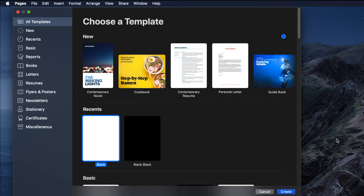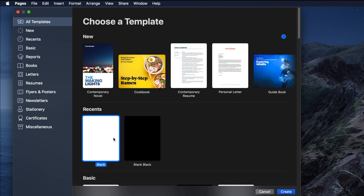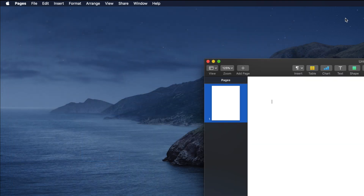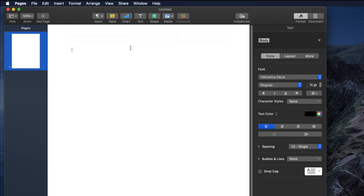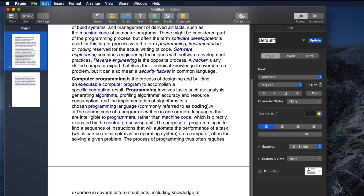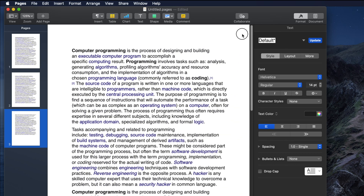In this video we will see how we can create a two-column layout using Pages. First we have to open Pages, then choose a blank or any other template. I'm choosing blank and hitting Create to make a blank Pages document. Once it's created, we need some text before making it two column, so I'm copying some text from Wikipedia just to show how we can work.